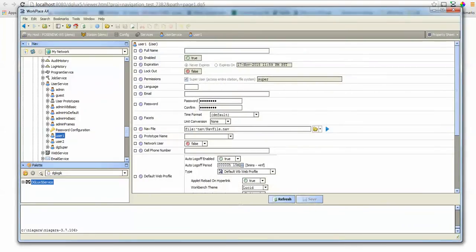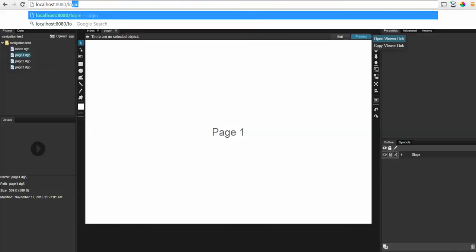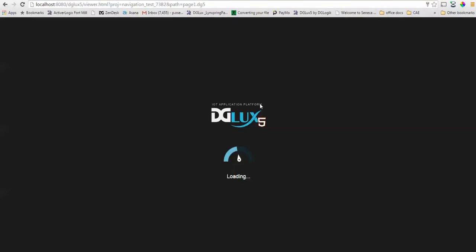Now let's go ahead and try that. So if I go to the login again and log in as that user, notice that I'm landed on the specific page, not Digilux 5 designer.